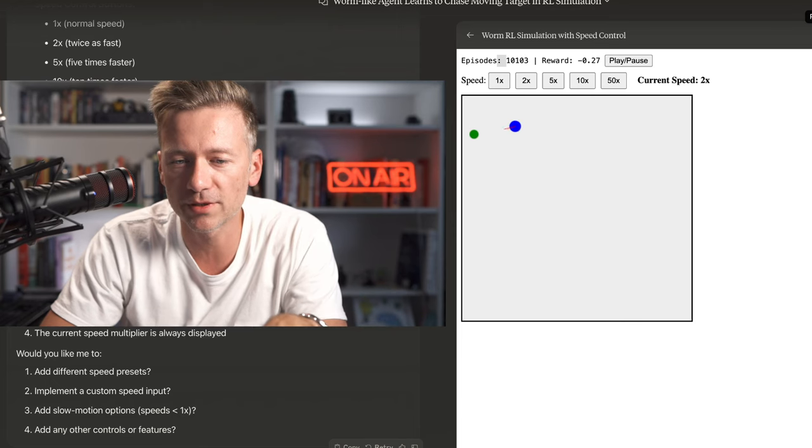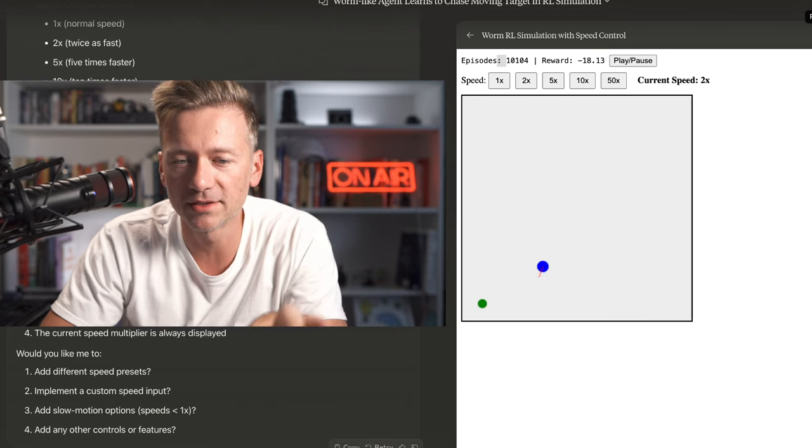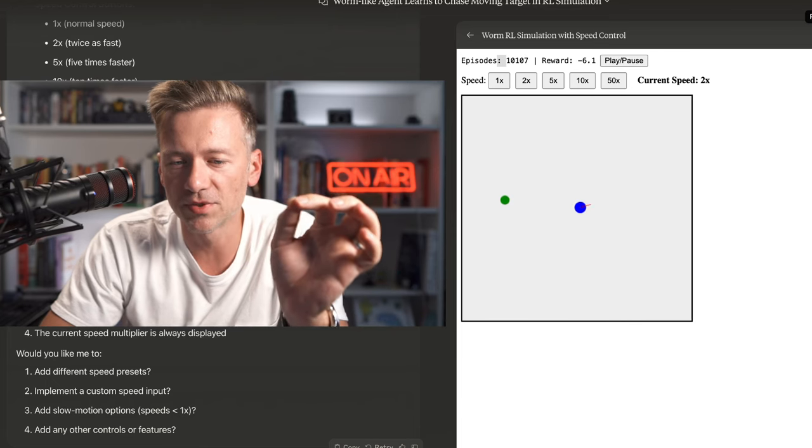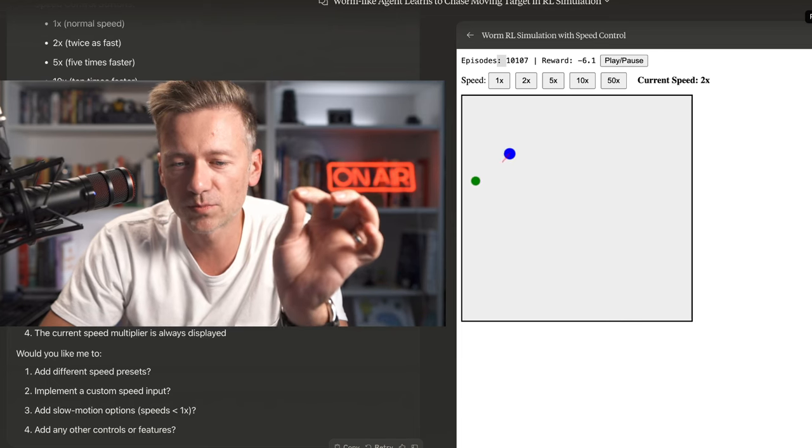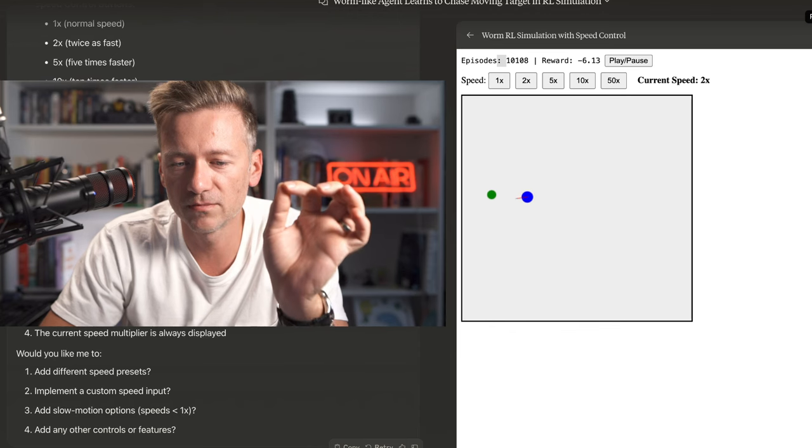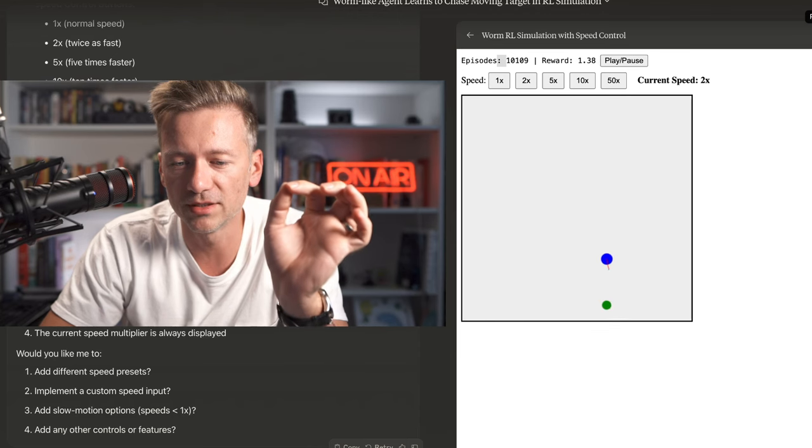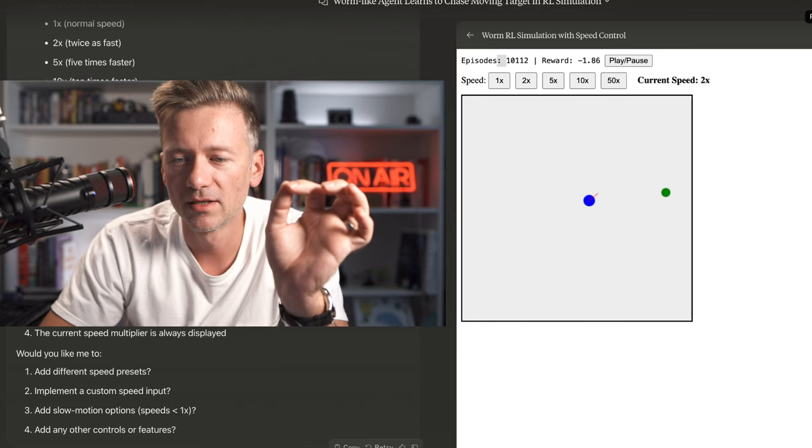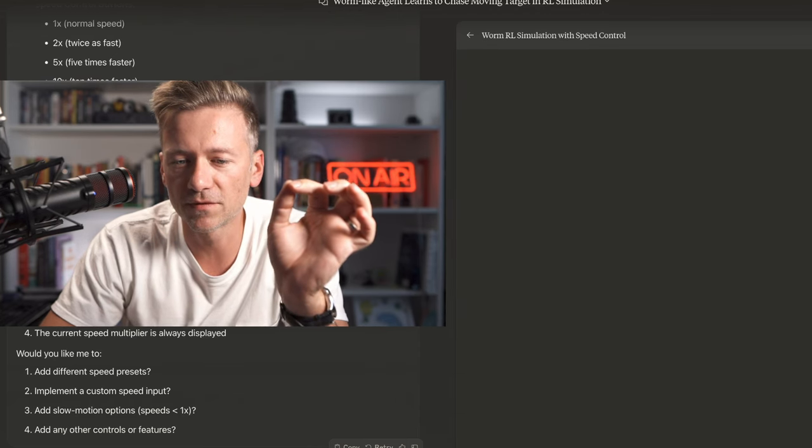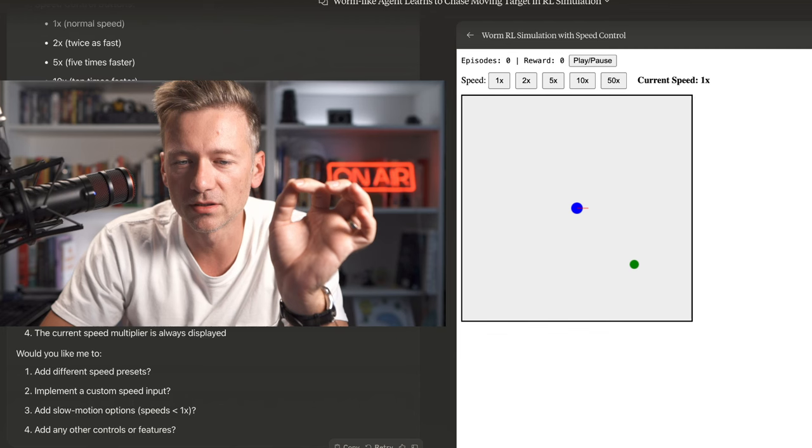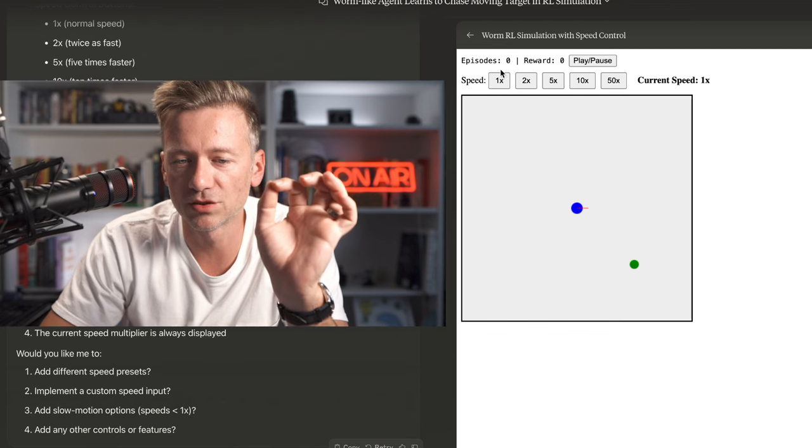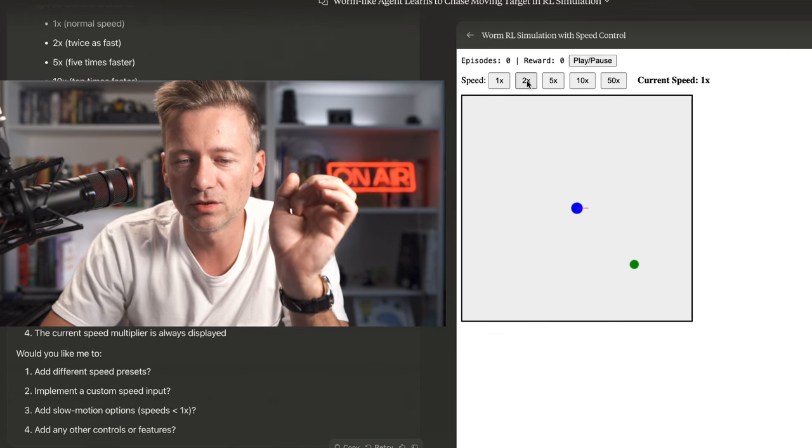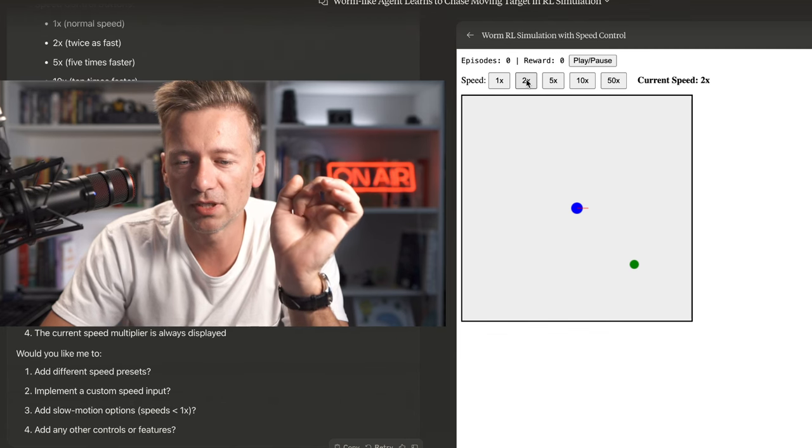So look at the trained model now. It's at over 10,000 episodes. It's pretty good in terms of finding its prey. And now let's refresh the simulation. And there's zero episodes, right? So let's see how it behaves.